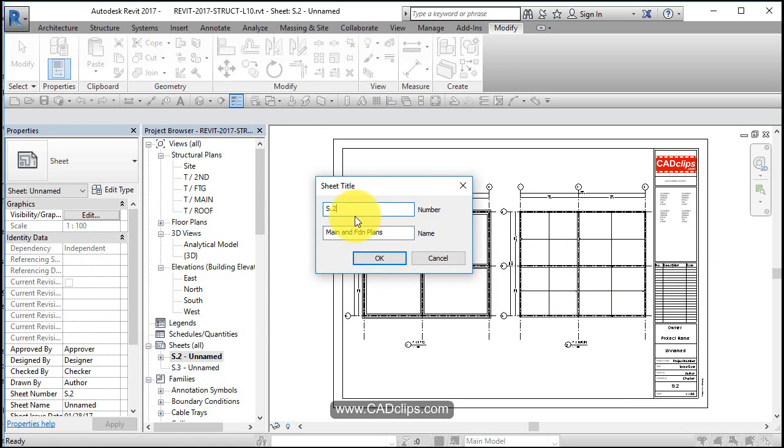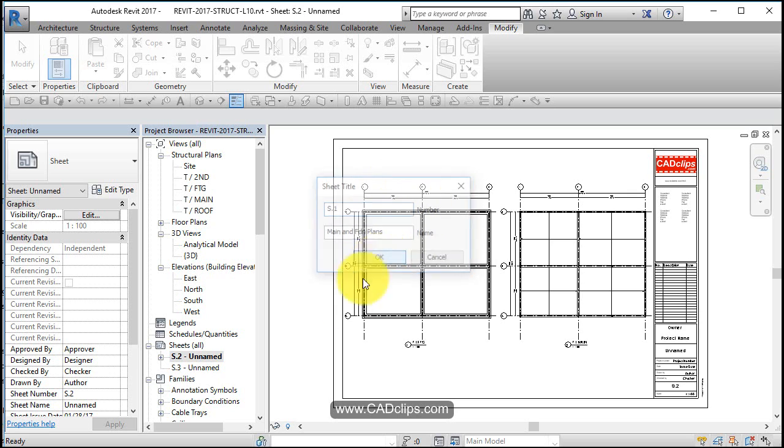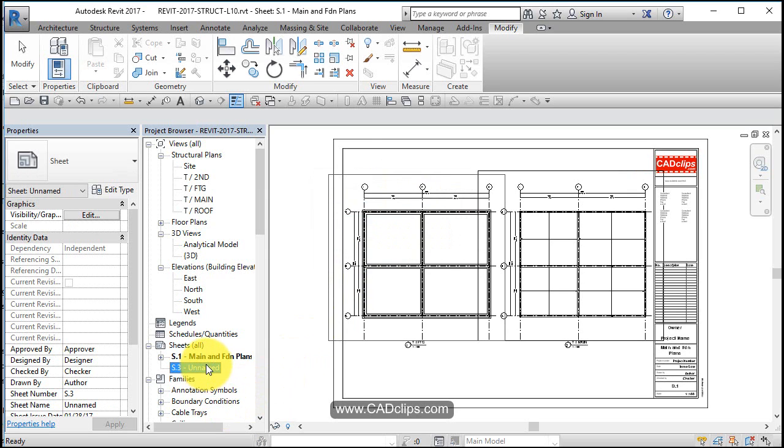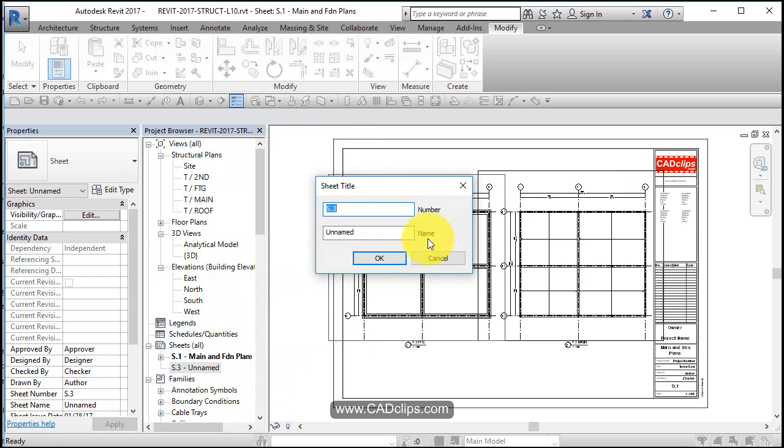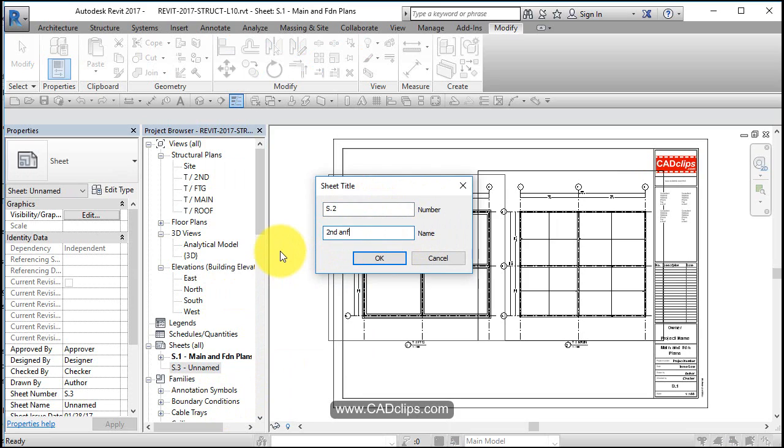And I also want to maybe be called S1. Right click on here, rename this and call this S2 and call it second and roof plans.